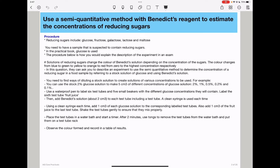In this experiment, you need to have a sample suspected to contain reducing sugars. In your practical lab book, glucose is used as an example, so the procedure below is based on your lab book. You need to remember that solutions of reducing sugars change the color of Benedict's solution depending on the concentration of the sugars. The color can change from blue to green, to yellow, to orange, and then to red, from the lowest to the highest concentration of the reducing sugar, respectively. In this kind of question, they can ask you to describe an experiment using a semi-quantitative method to estimate the concentration of reducing sugars in a food by referring to a stock solution of glucose as well as Benedict's solution.